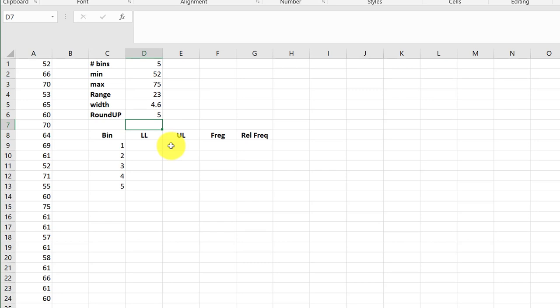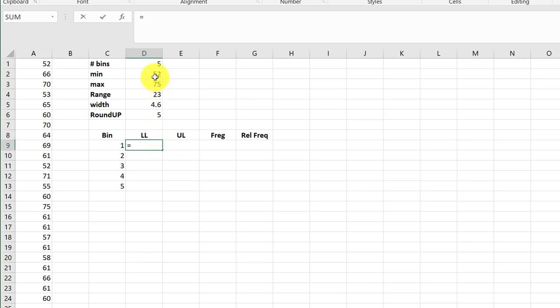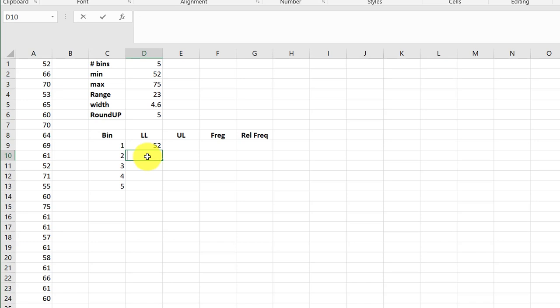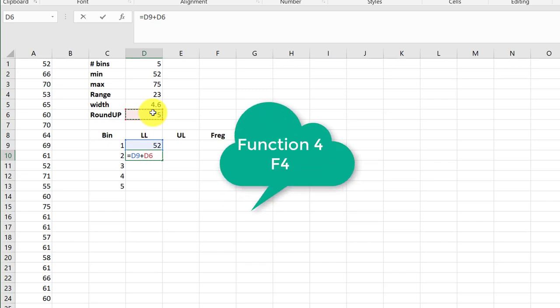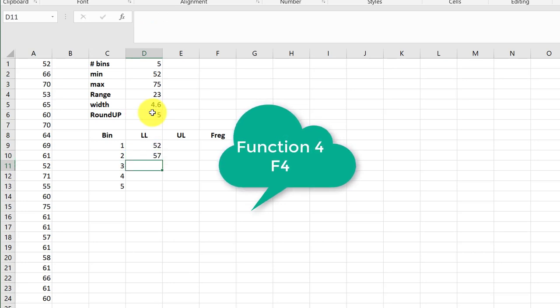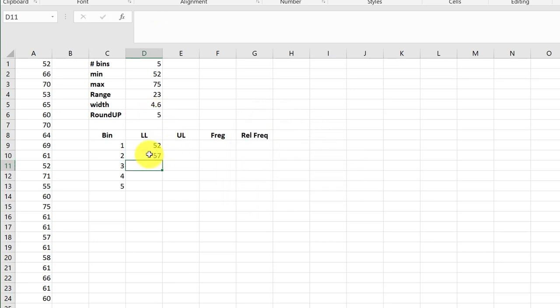Okay, now we need to start calculating our upper and lower limits. The lower limit is just equal to the minimum value. So I click there. The next lower limit is equal to that minimum value plus the width. There in D6, I'm going to hit function key F4 to lock it and that gives me 57 for the lower limit there.